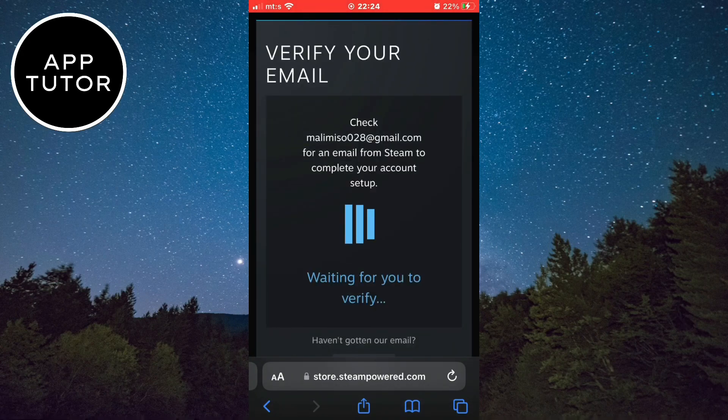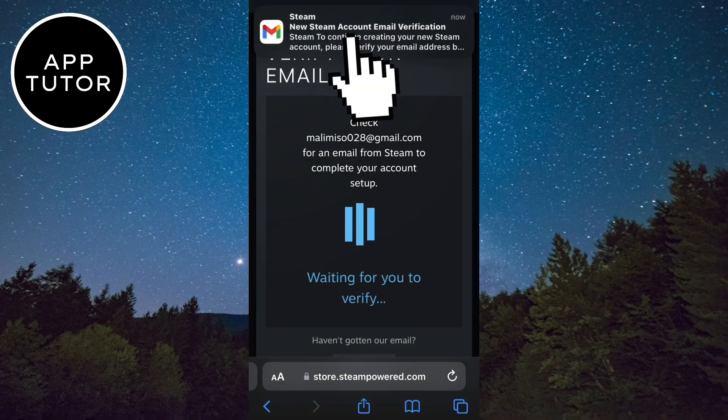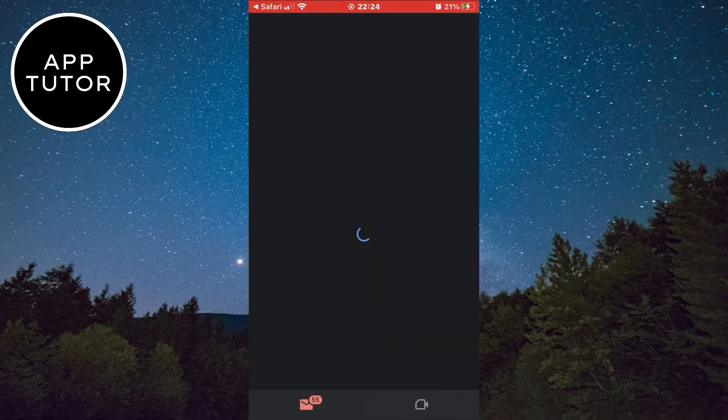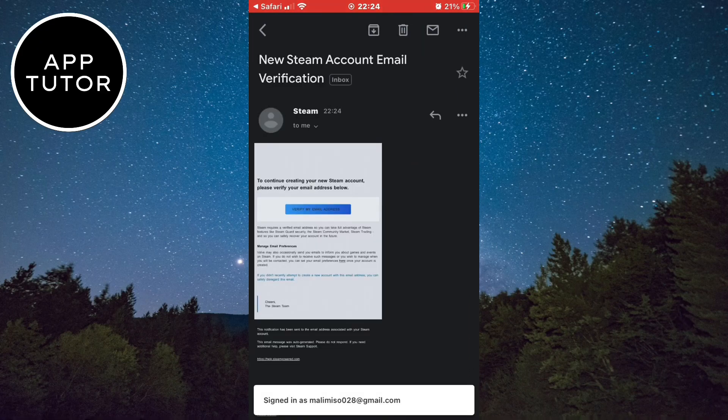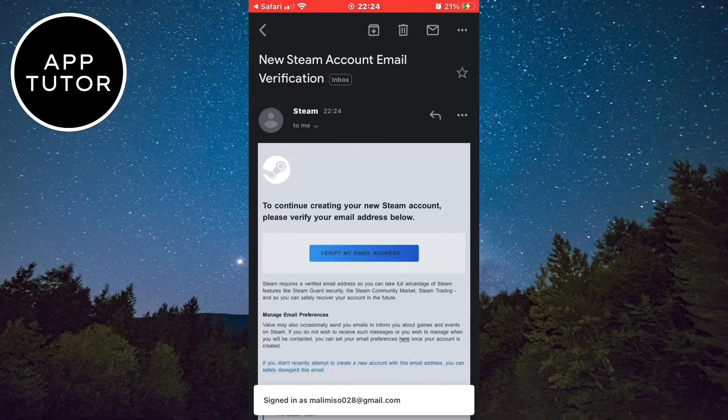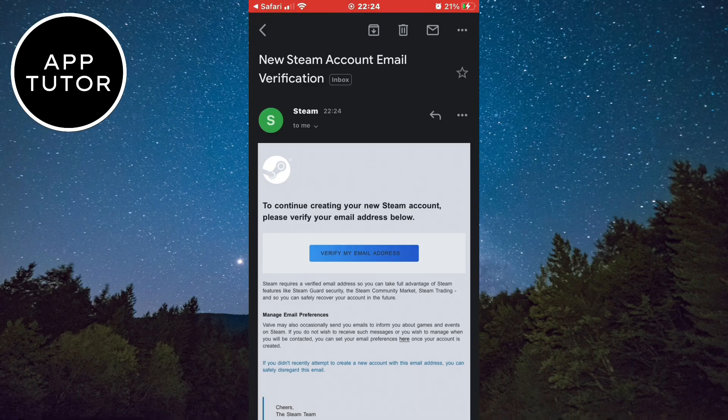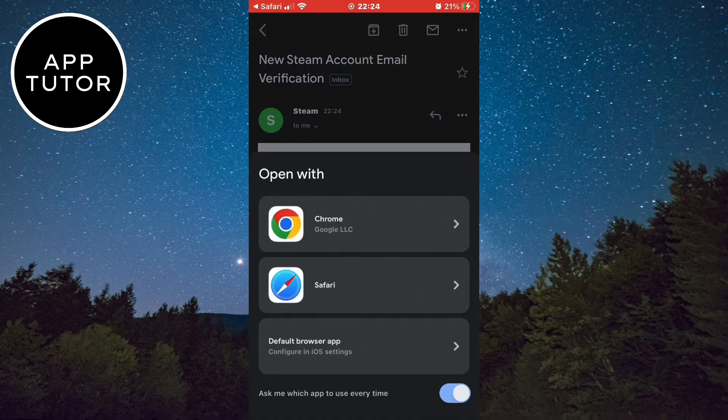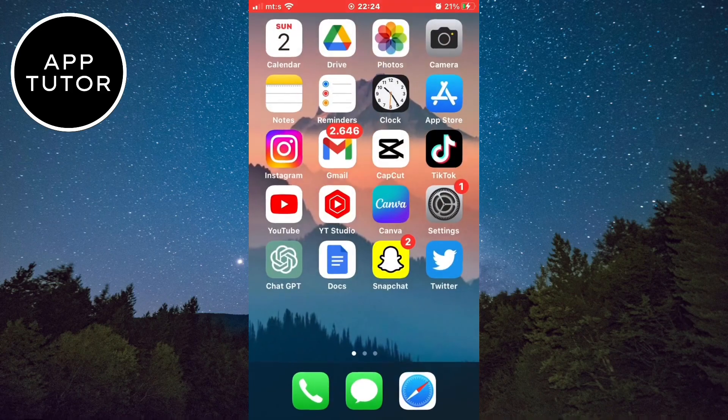They will send you an email to the address you entered, so open your mail app and verify your Steam account. Click on verify my email address. And then let's get back to our web browser to finish creating our account.